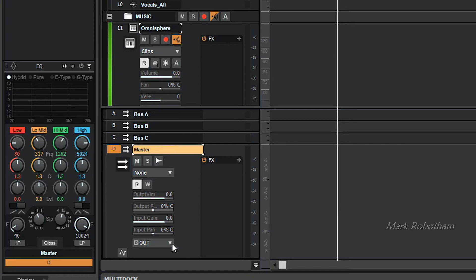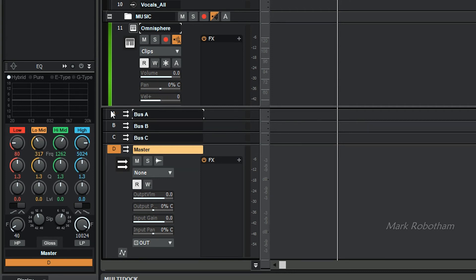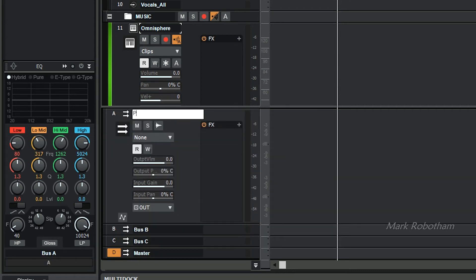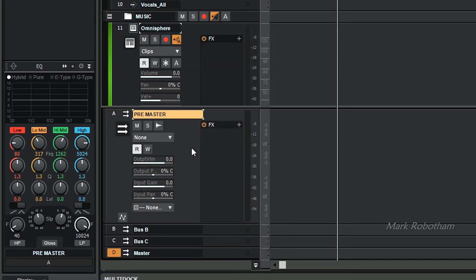The master output goes out to your sound card or whatever output you use. Then this next one — you can name these whatever you like, I name them so I know what's what — this is the pre-master. That's where everything is going to get routed to. For the pre-master, you want to select the output to none, so that signal isn't going anywhere, because we're going to use sends to send to the mid and side.